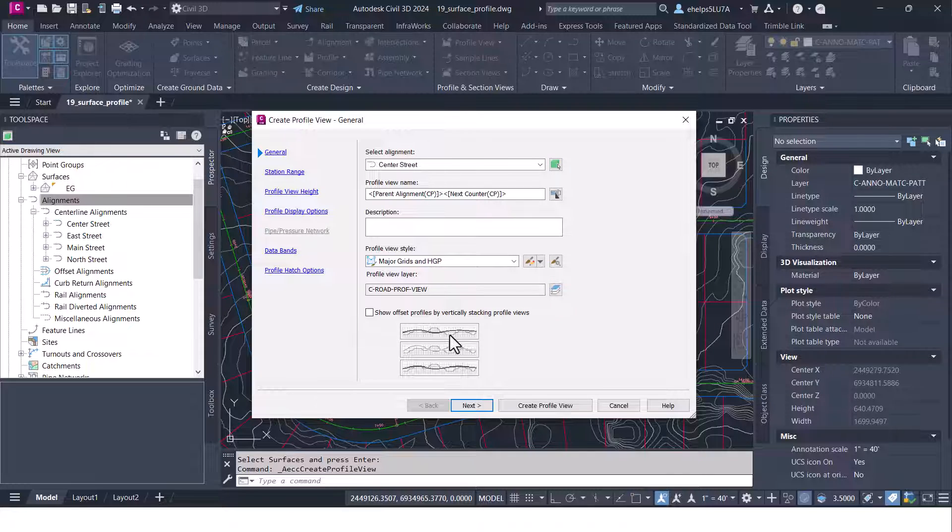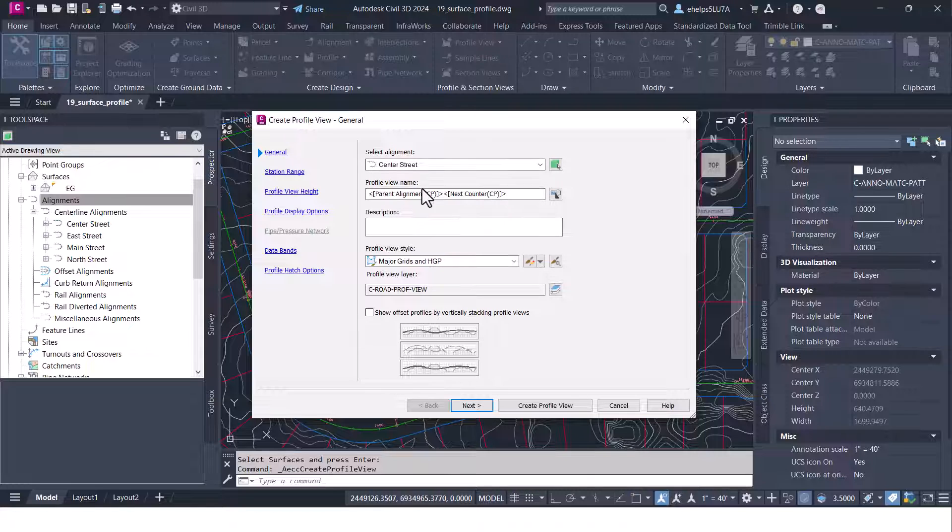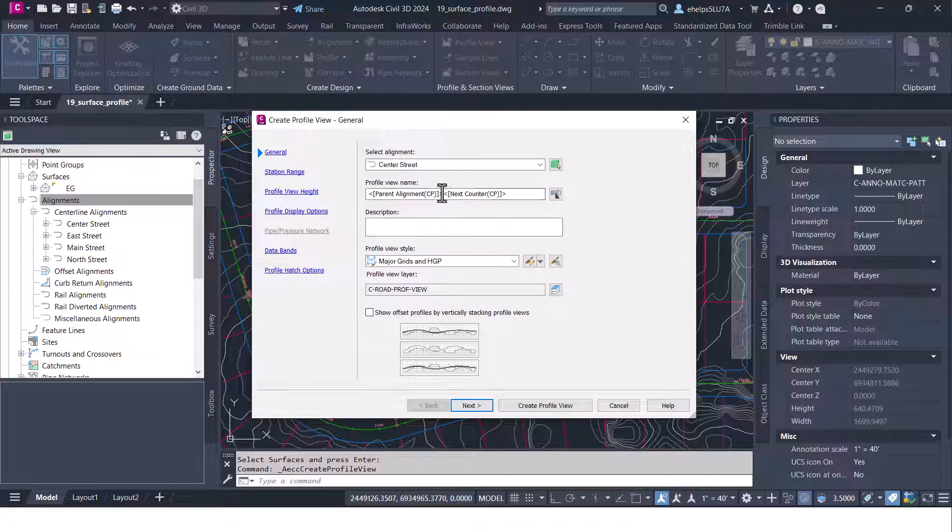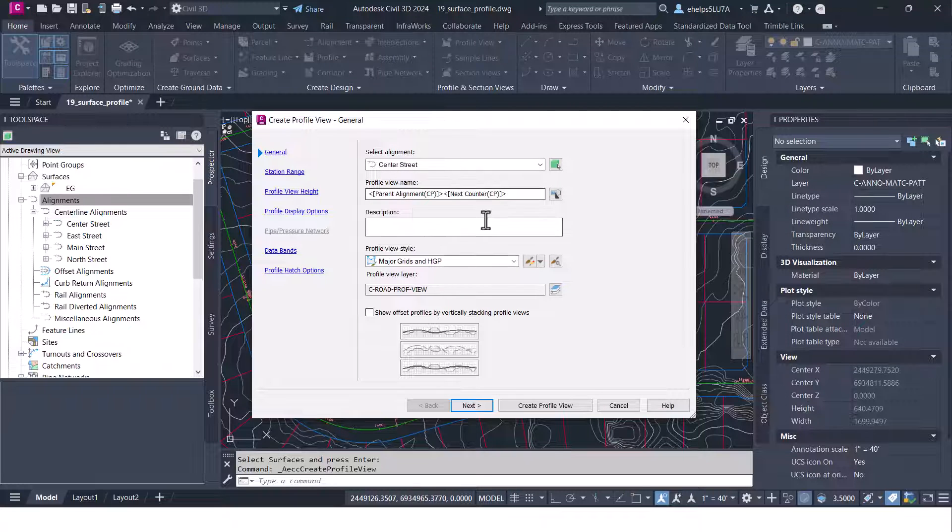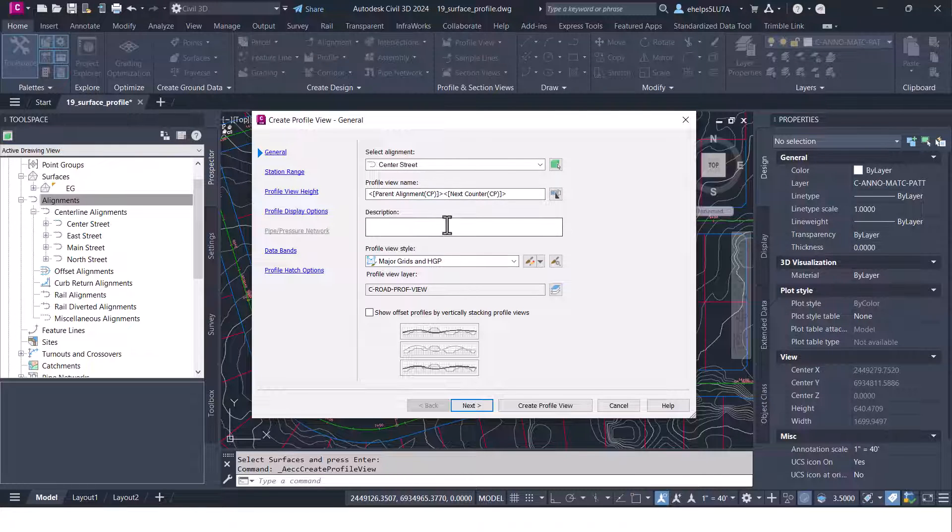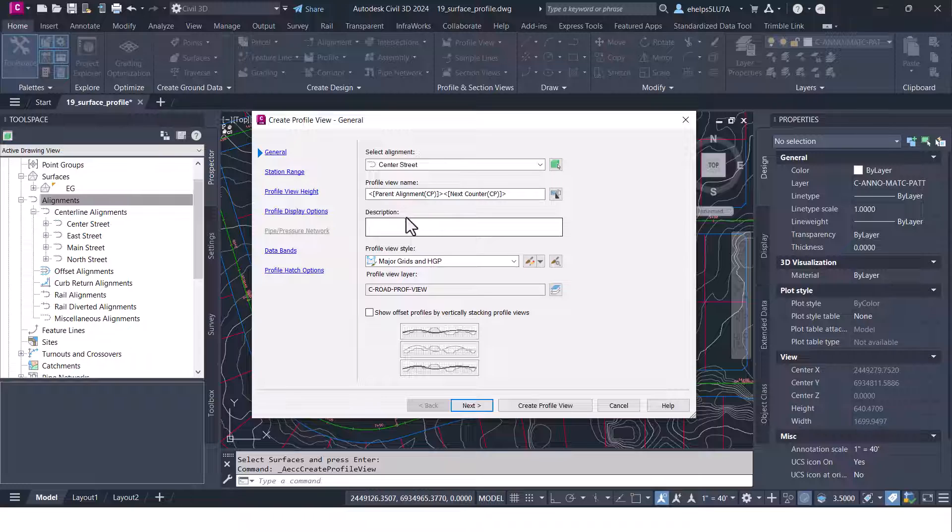Once you select that profile view button there you'll see you have some more options here. Which alignment you want, you can name that profile view if you keep that parent alignment name and then the next counter, it's just kind of an easy way to keep track of it there.